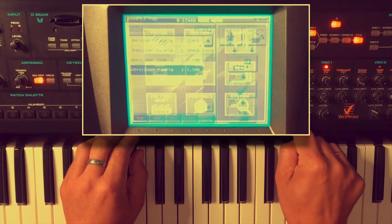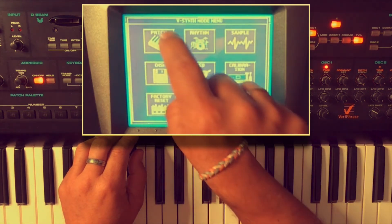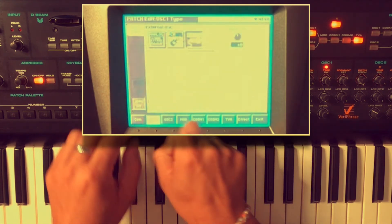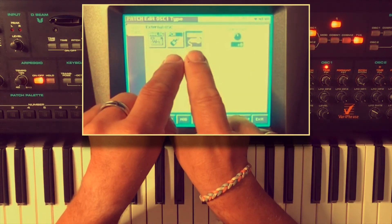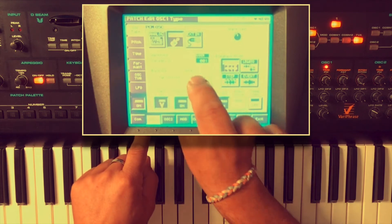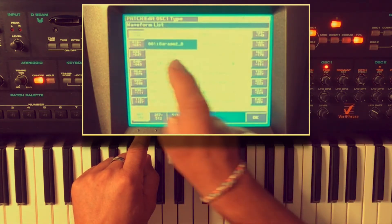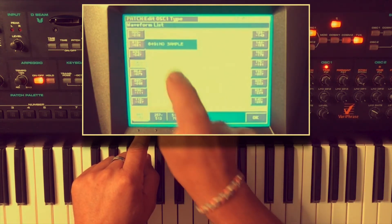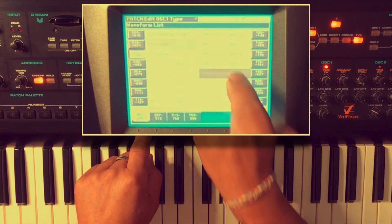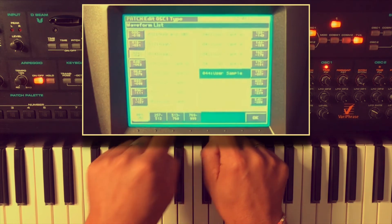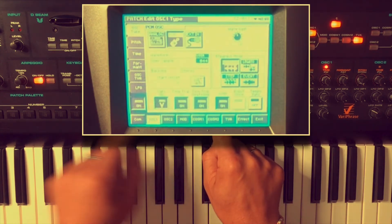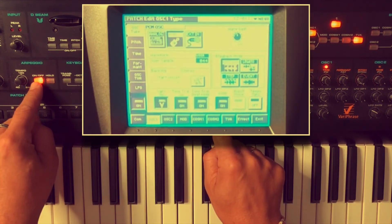Now we're going back to the patch. It was external in but I'm going to change it to PCM because I want to have the sample and not the original GD-800. So I use sample 44. I turn off the arpeggiator.